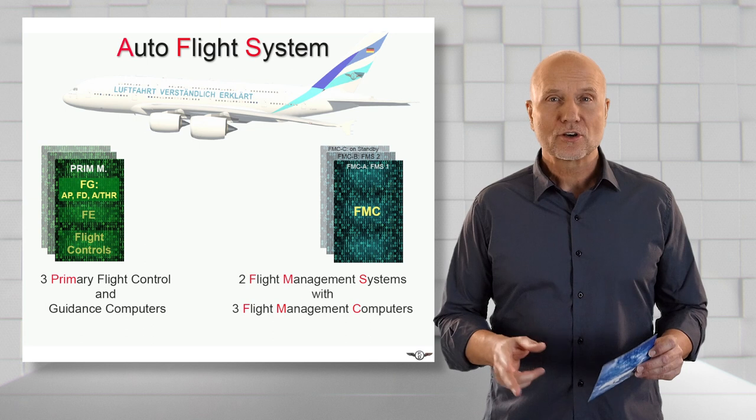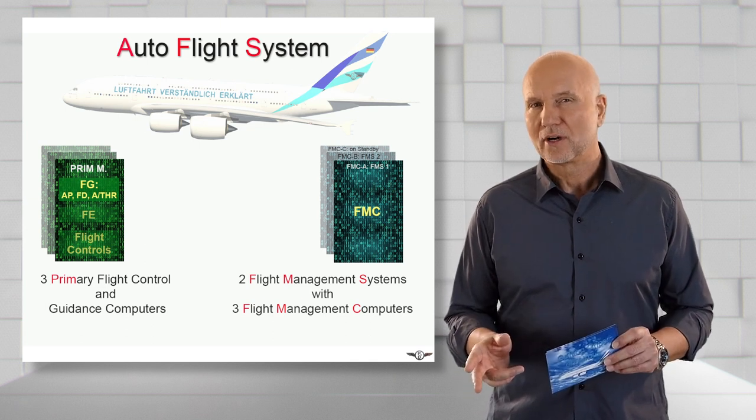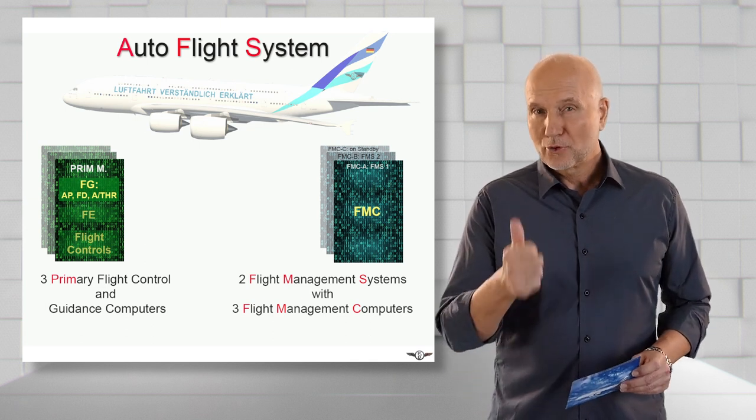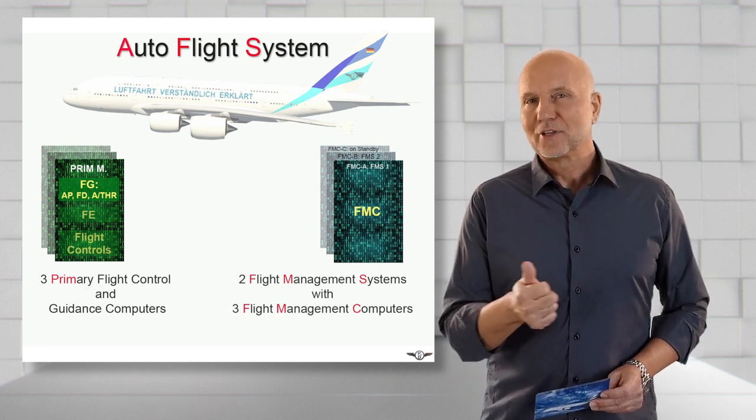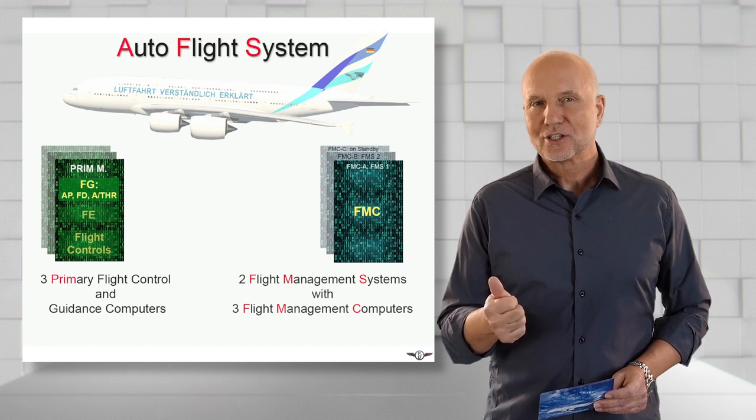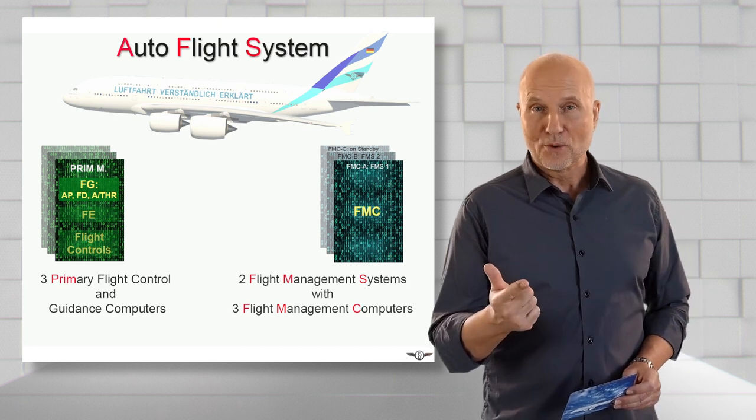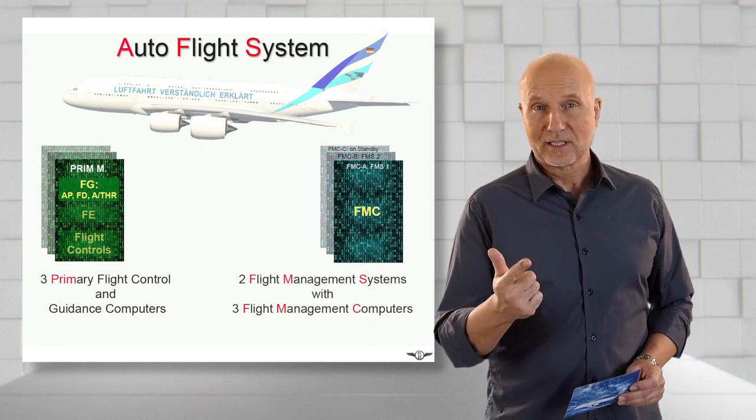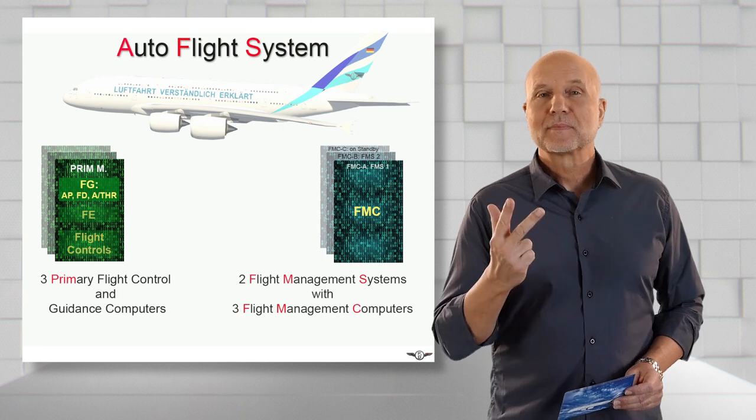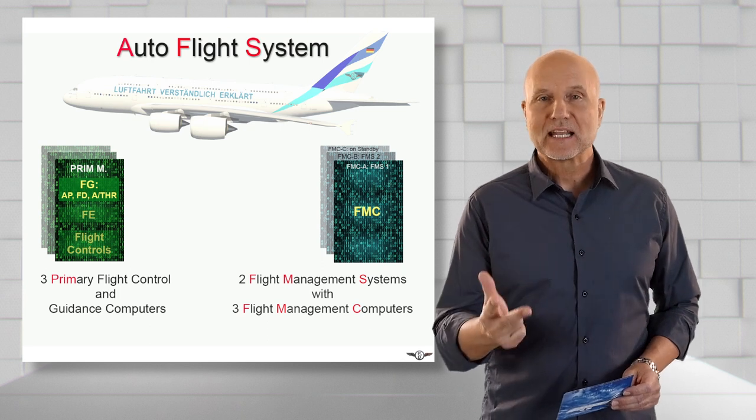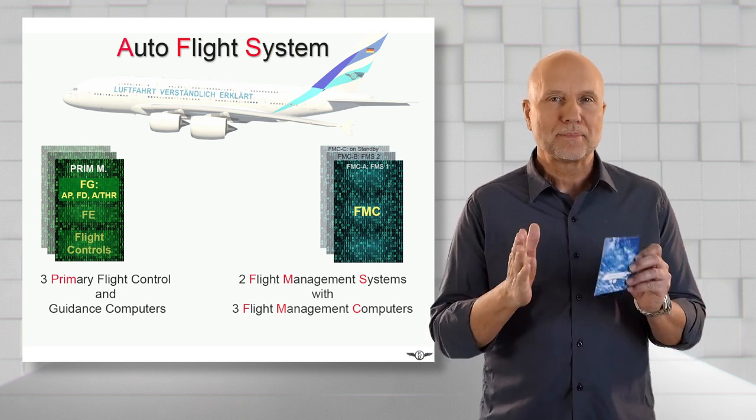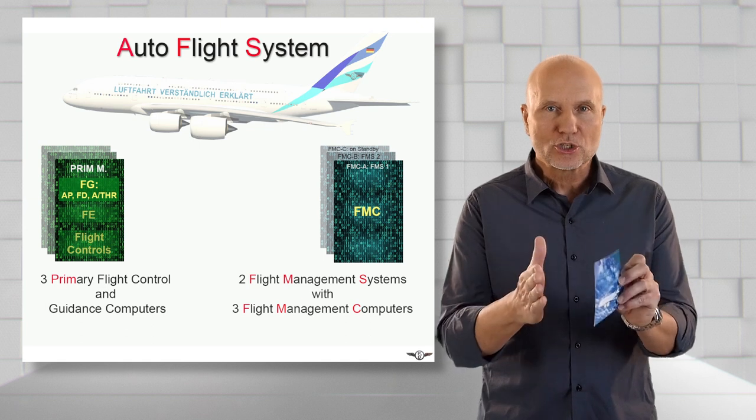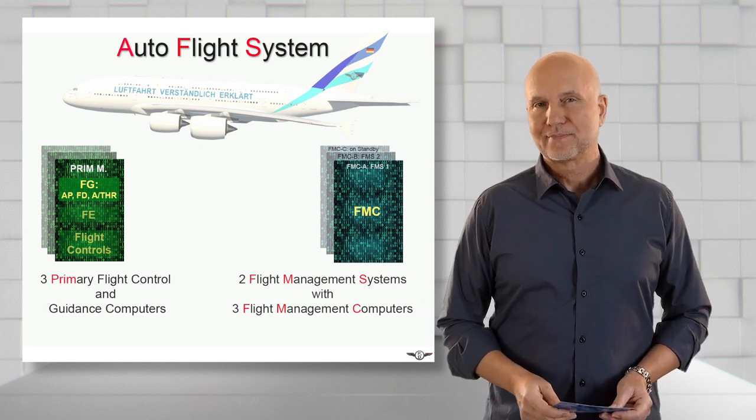The tasks of the flight management systems are: provide the pilot with flight planning and navigation information, calculate and optimize the aircraft performance, manage lateral vertical and speed guidance according to the flight plan data which you have loaded in the system.